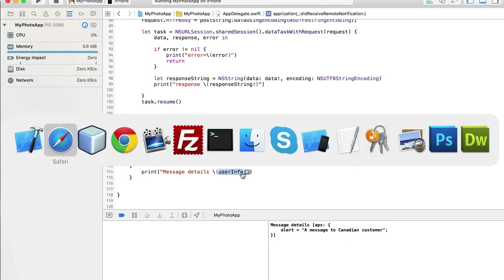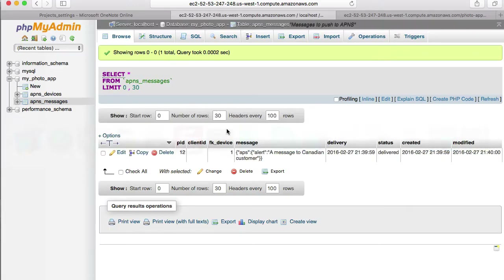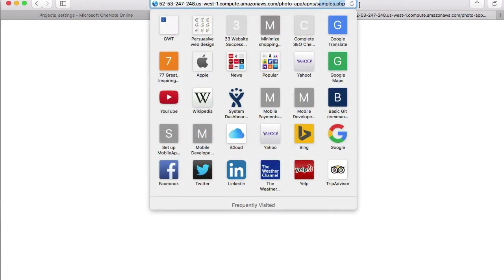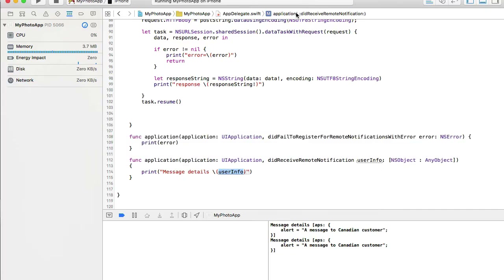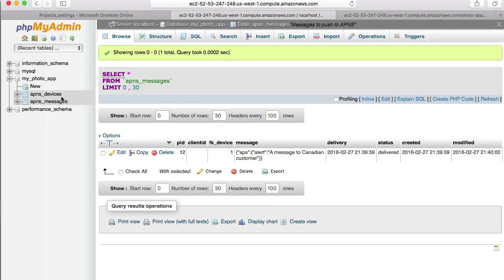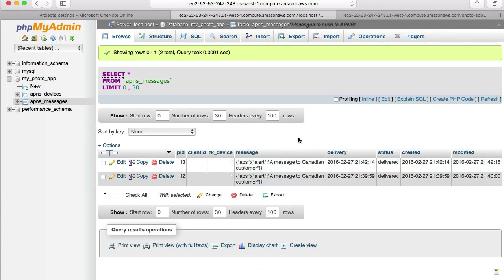We have the message and we can now work with it. All we need to do to send a push message is trigger this samples.php script. If I trigger it again, it will send a new push message.